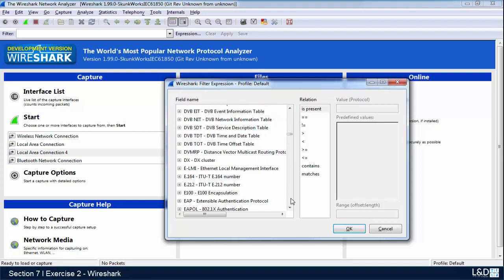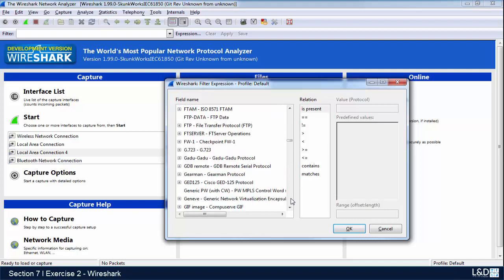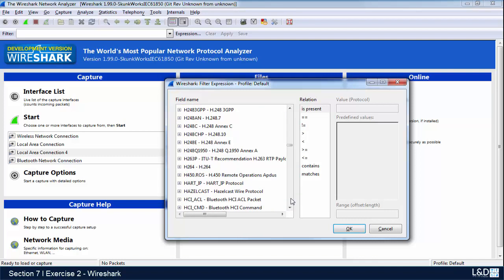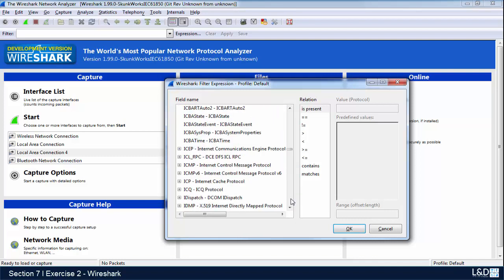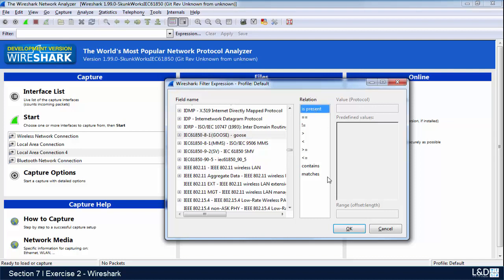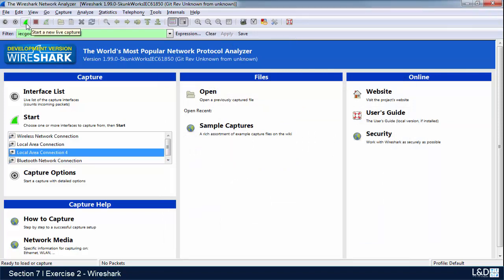We get to IEC 61850. You can see we have GOOSE and the MMS signals, so we'll highlight GOOSE. We'll select this present, hit OK, and don't forget to select apply. Now we can go and do a capture.